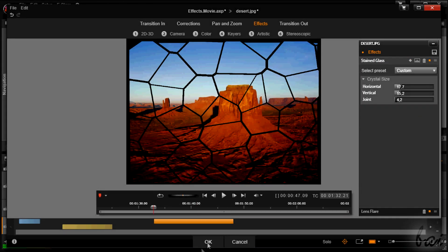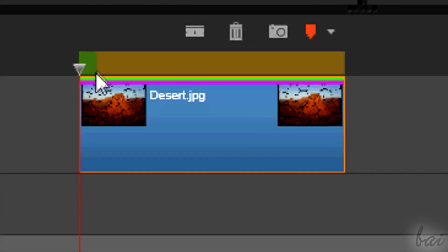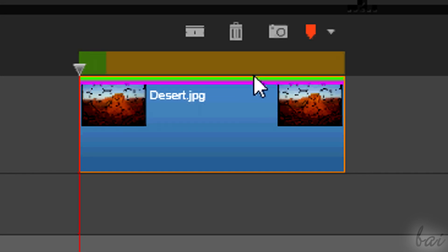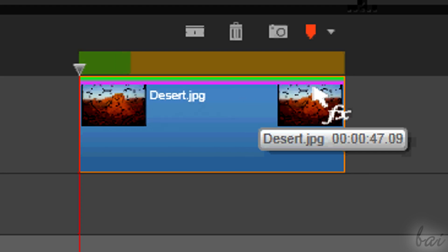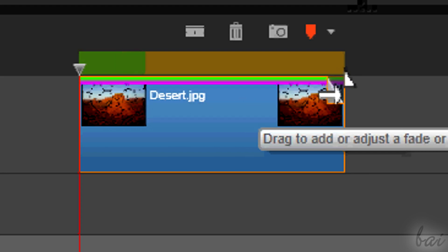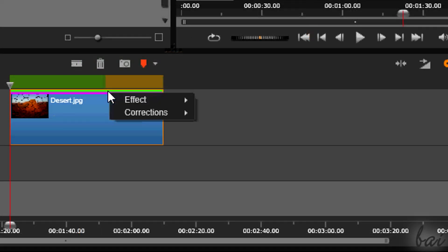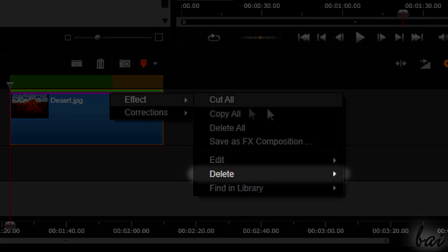When you are done, just go to OK. The effects added are represented as colored lines on top of the clip. Pink is for the effect section, green for the corrections section. To delete fast these effects, right-click on such lines, select the section and go to delete.